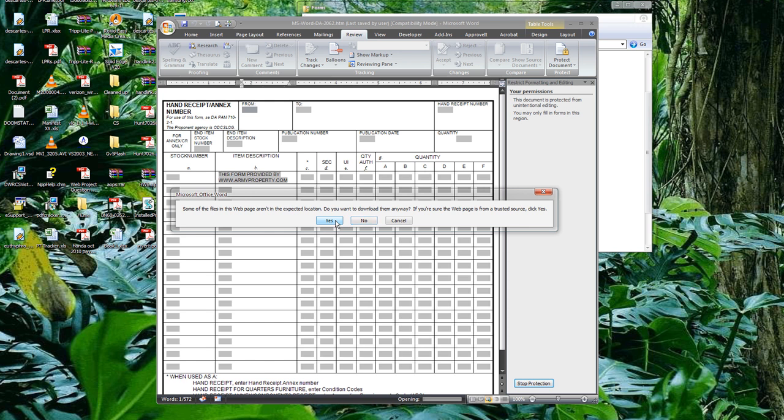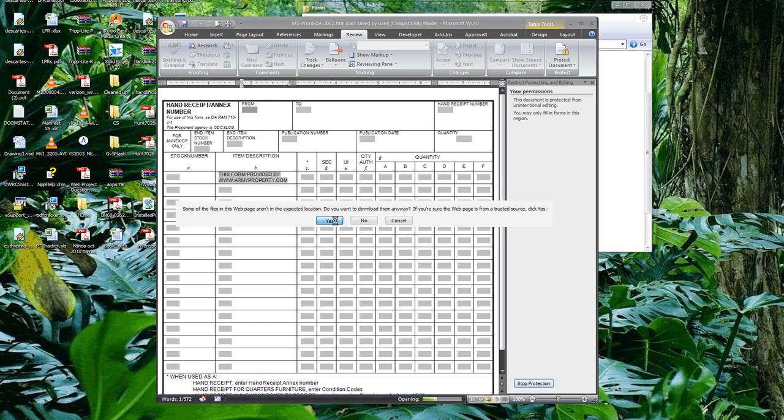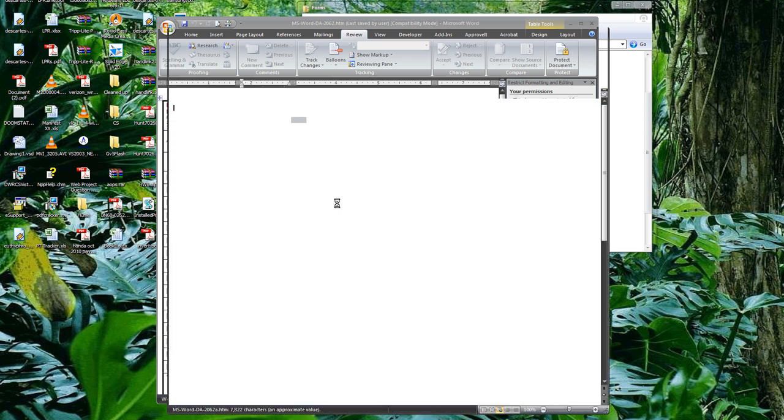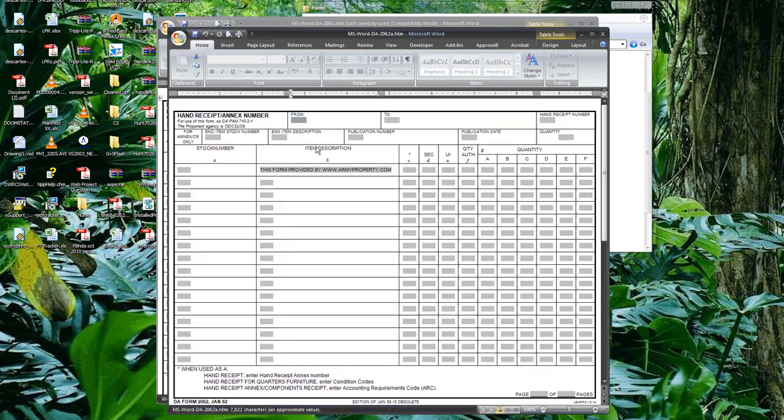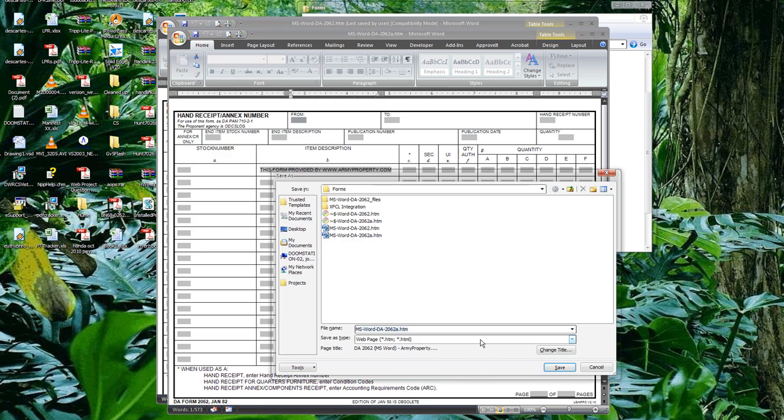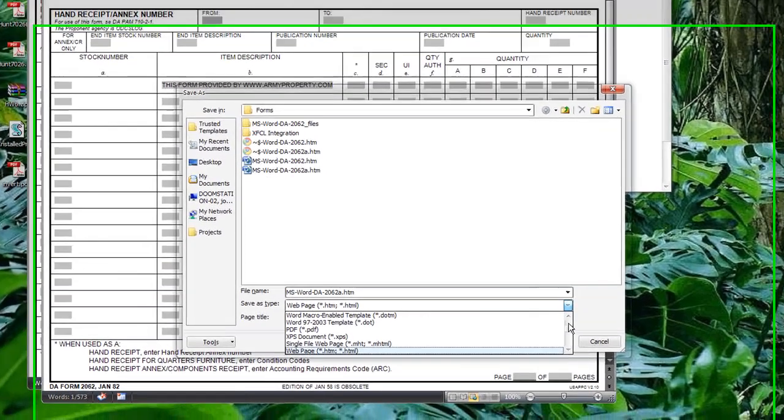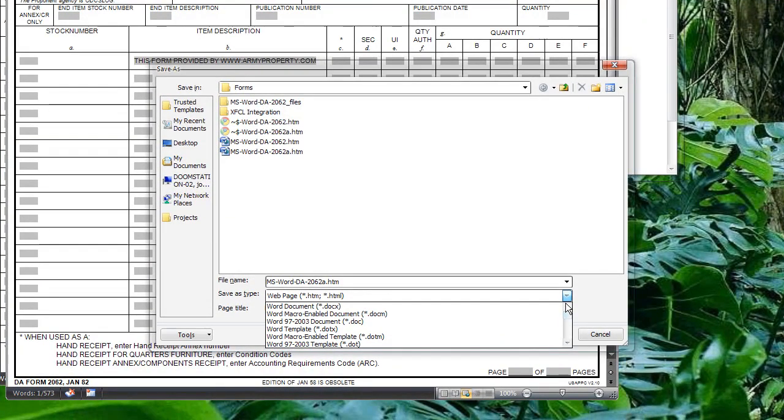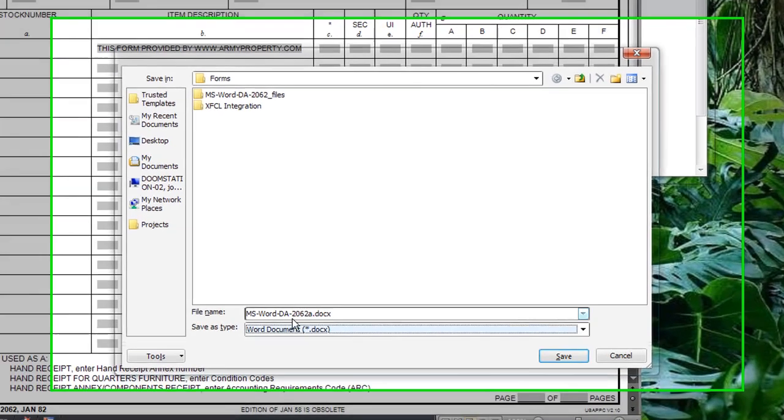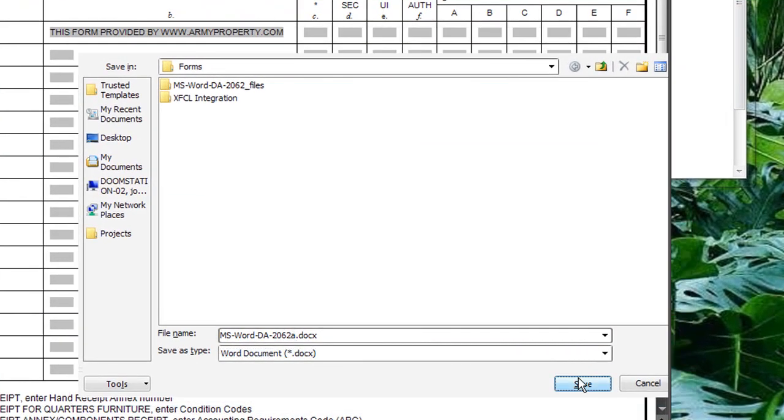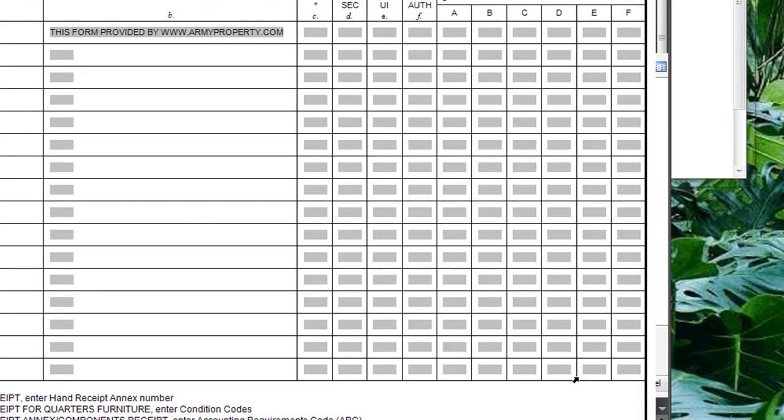It'll prompt for something, I don't know what that is. Just press yes. And then just go to File, Save As, and we're going to save it back as a document, or a docx. I'll go ahead and keep the same name.